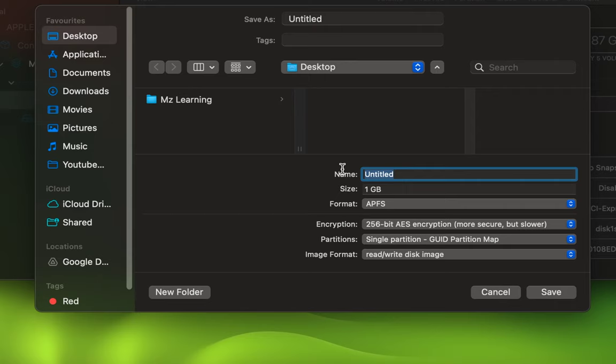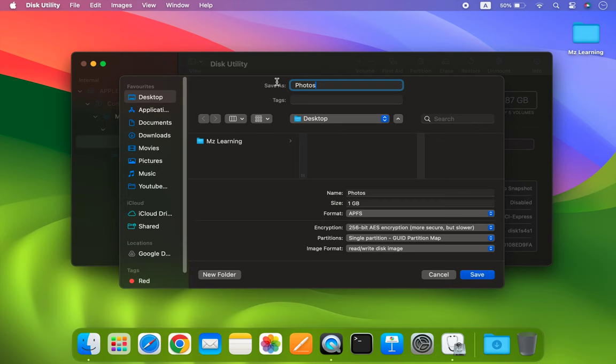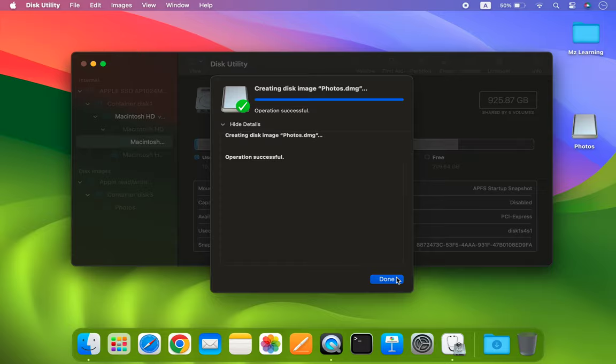After that, you can save this image anywhere on your Mac, even on an external drive. I suggest choosing the Pictures folder and then clicking the Save button. Finally, click the Done button and close the Disk Utility app.